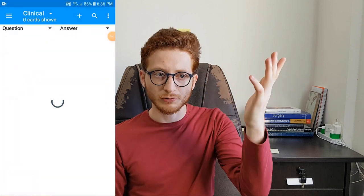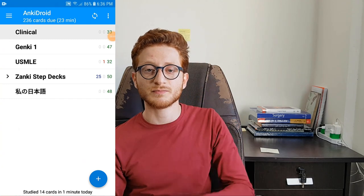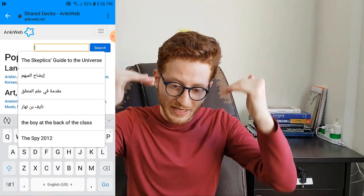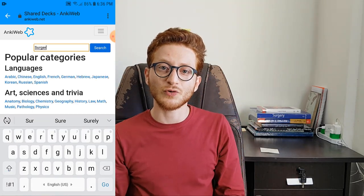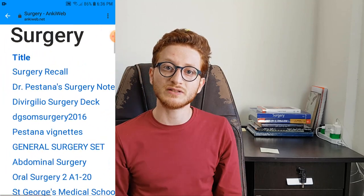A good thing about Anki is that you have the option of downloading cards from other people. You can create your own flashcards and personalize them to your own learning as you are studying. But you also have the option to download them ready-made from online websites such as Reddit, or including Anki itself, which has the option of downloading previously created decks. For example, if you want to study surgery, you can just look up surgery decks for Anki and have the summary of surgical principles for medical students ready on your smartphone to study or revise from.